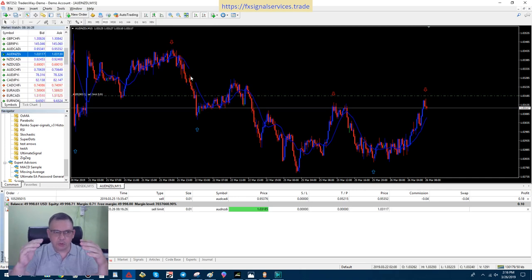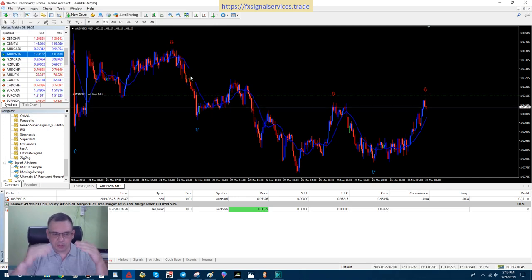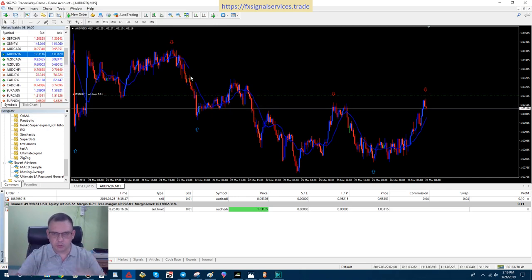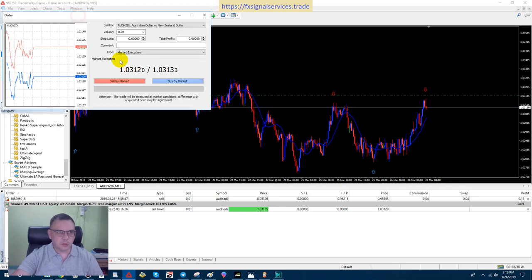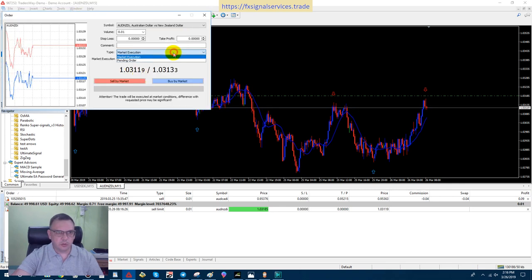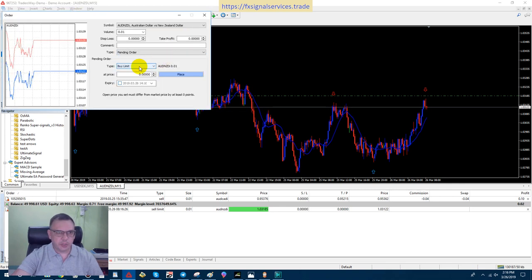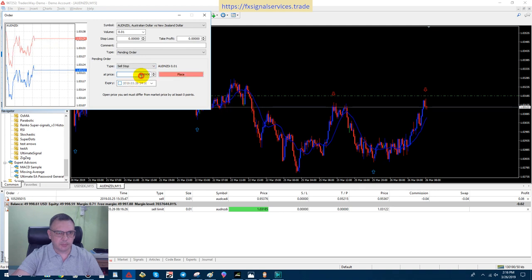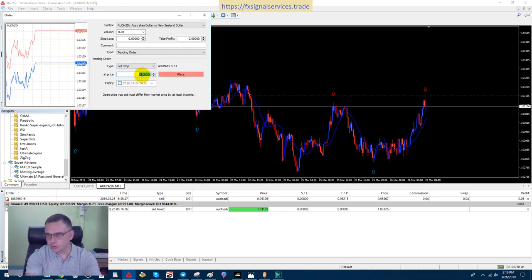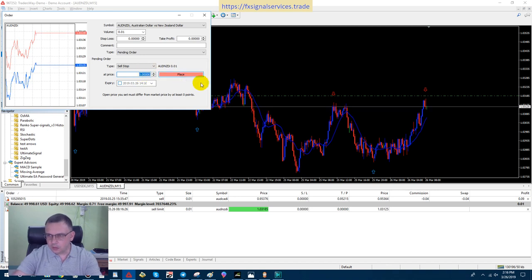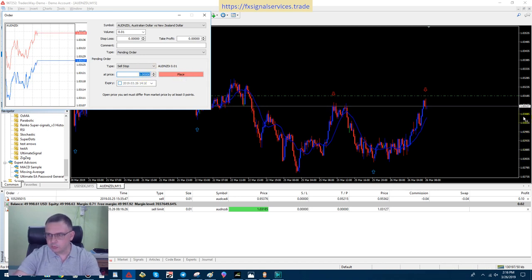Now I got my limit order above. Now I'm going to put a stop order below. Watch this. I'm going to hit new order and I'm going to choose pending order. This time I'm going to choose a sell stop, and I'm going to use this tick mark here below, which is 1.0385.